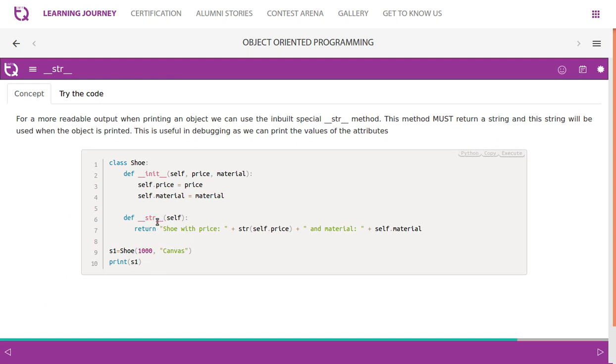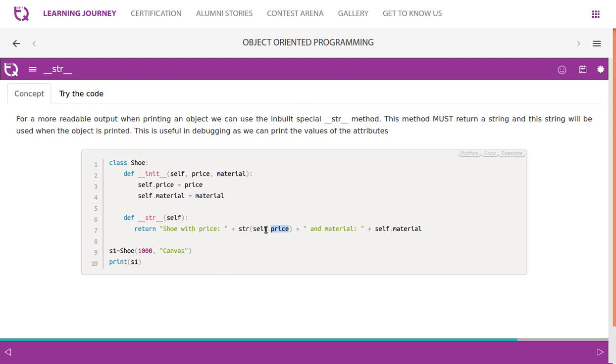If the class has a __str__ method, then this line will automatically refer to this. So it returns a string. Must return a string, and this string will be used when the object is printed. Shoe with price - we convert it because when you perform concatenation, self.price is an integer or float value, so you have to convert this into string. Material, self.material - this string we don't have to convert. It is already a string, so concatenation is happening here.